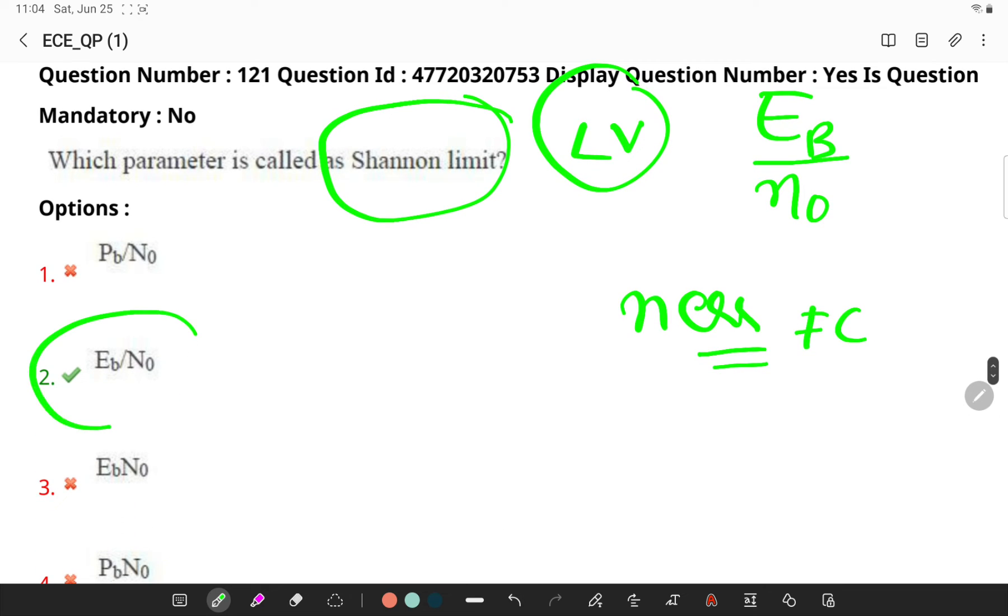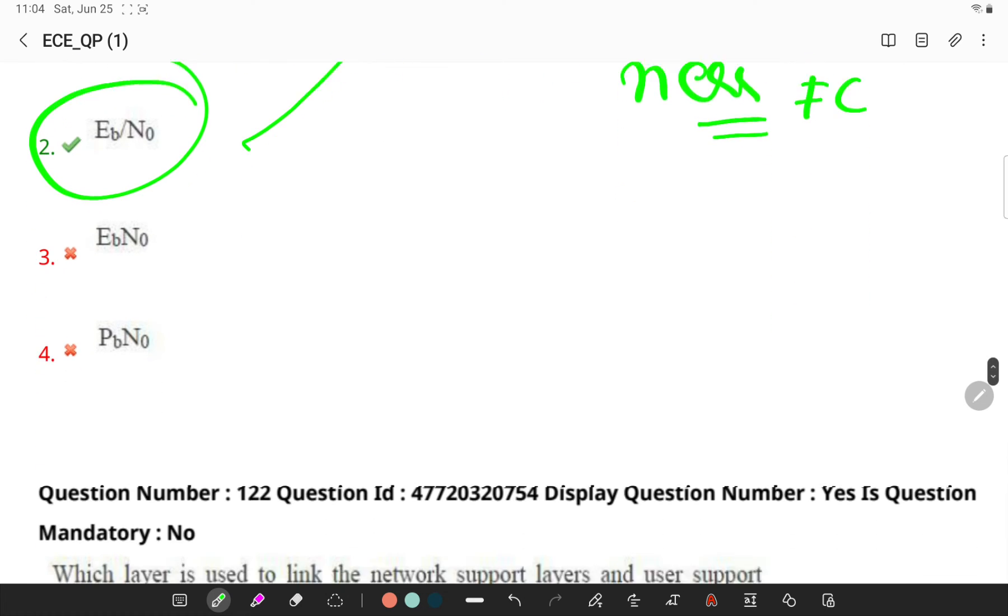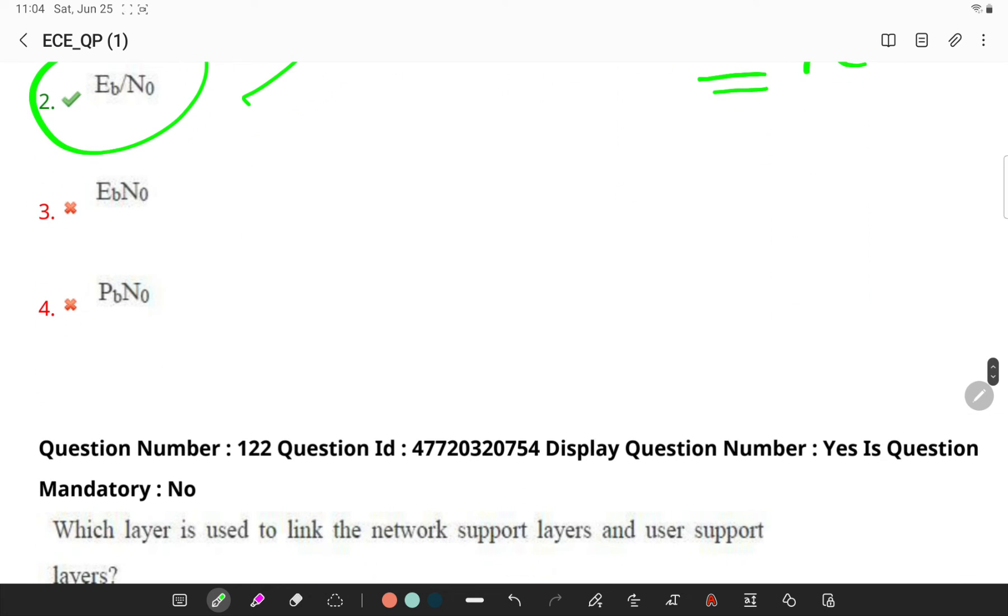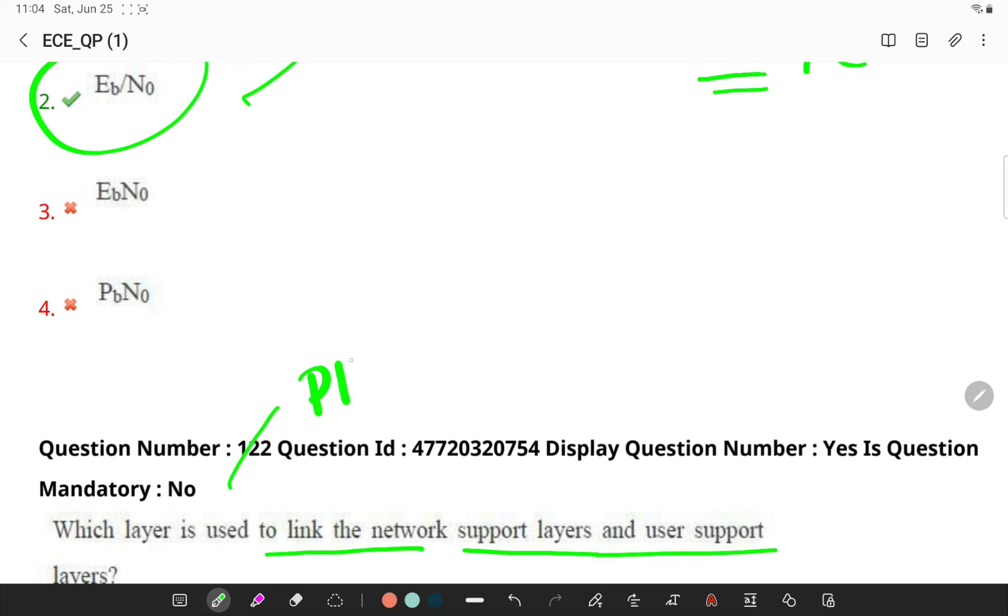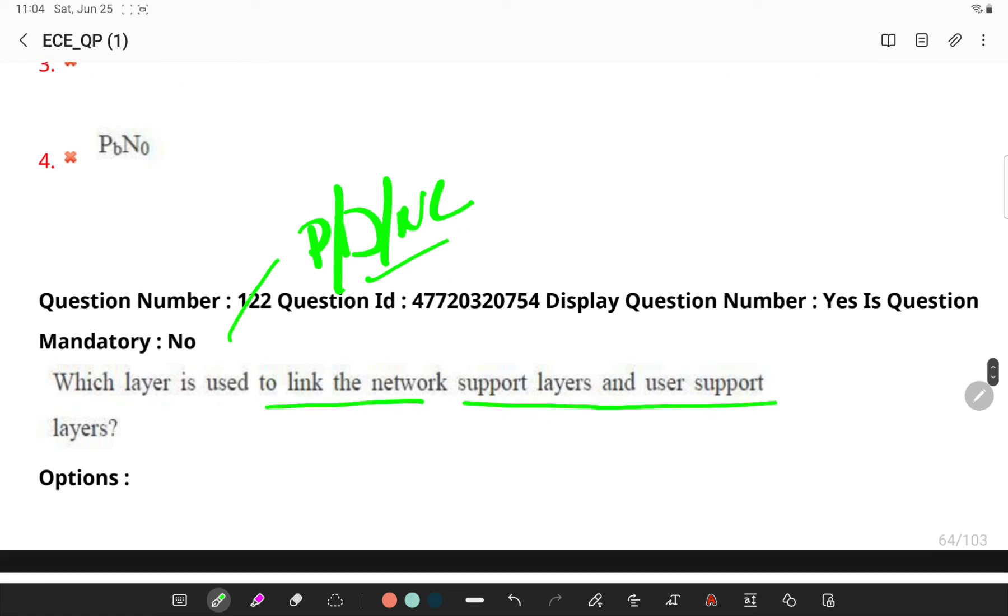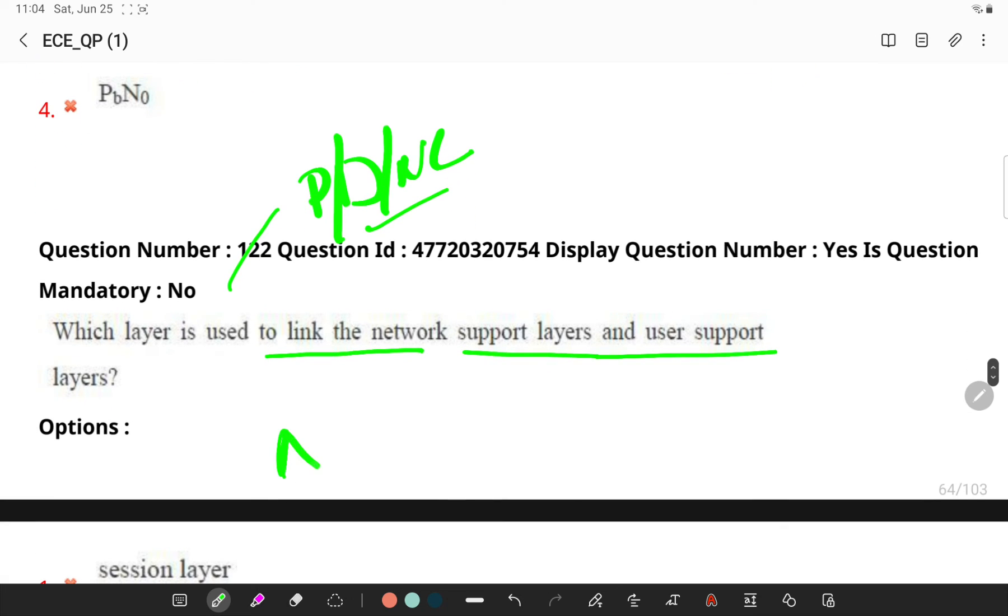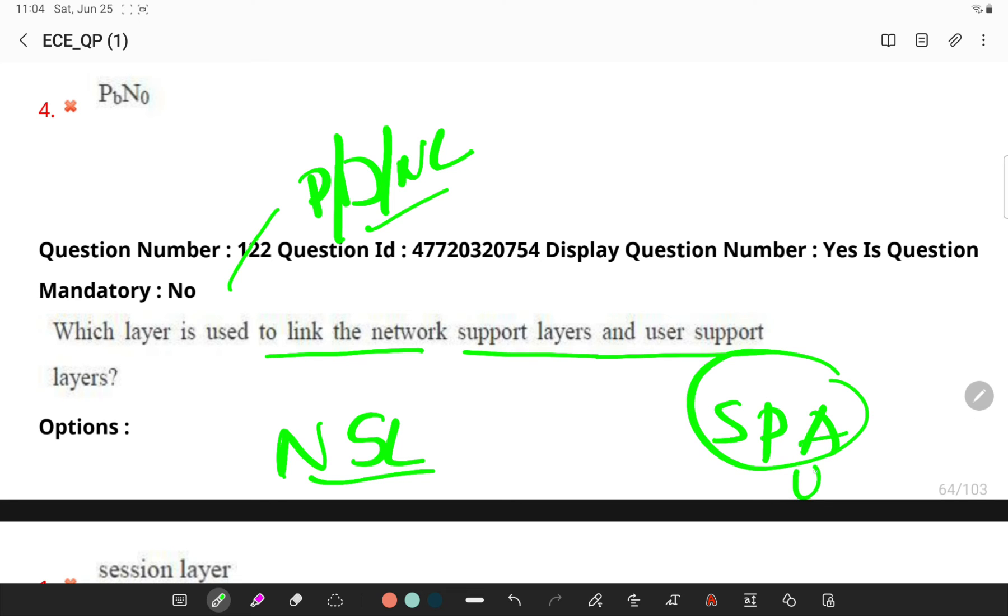Which layer is used to link network support layers and user support layers? Remember, physical, data link, and network layers are network support layers, and session, presentation, and application layers are user support layers.